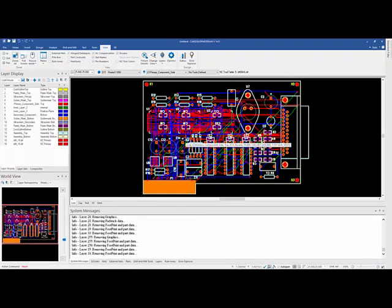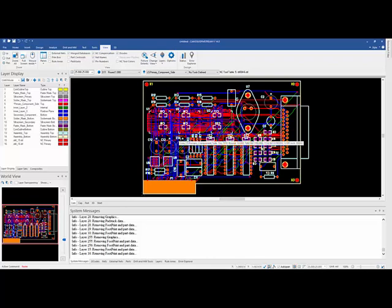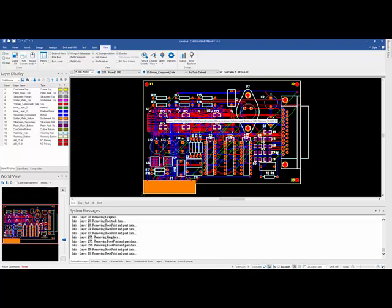The other thing you might notice is all messages have been sent to the system messages window now. Instead of having all those pop-ups that came up when you were loading, for instance say, PADS ASCII, all that information now goes down into the system message window. So these are the basic ways to load data in CAM350 and DFM Stream version 14.